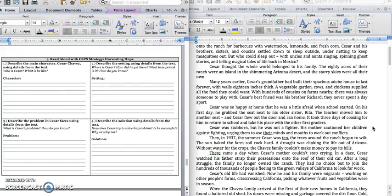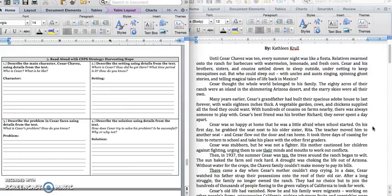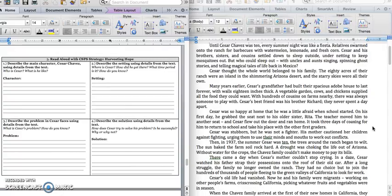Cesar was so happy at home that he was little afraid when school started. On his first day, he grabbed a seat next to his older sister, Rita. The teacher moved him to another seat, and Cesar flew out the door and ran home. It took three days of coaxing for him to return to school and take his place with the other first graders. Cesar was stubborn, but he was not a fighter. His mother cautioned her children against fighting, urging them to use their minds and mouths to work out conflicts.